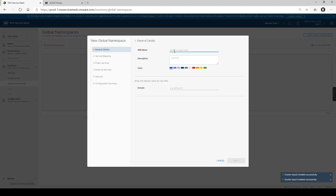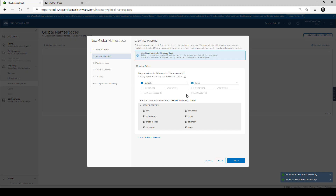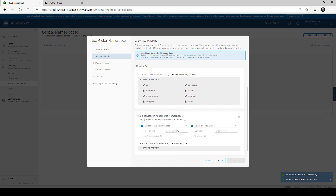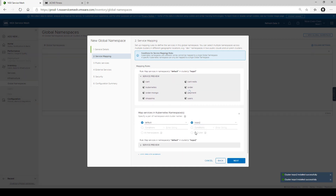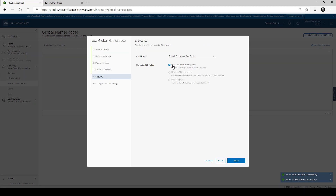We create a new global namespace — we call it 'demo' — and we set up the domain as demo.local, as we set up in the YAML file. The next step, we need to tell the global namespace which services are part of it. We're going to use a selector criteria based on the namespace in each cluster they reside on. We put namespace default in COPS1 and we can see it sees the services to be added. On cluster number two, we select the same namespace and we can see it sees the catalog services deployed there. The last step, we tell the global namespace to set up mandatory MTLS encryption across the board between all the services.